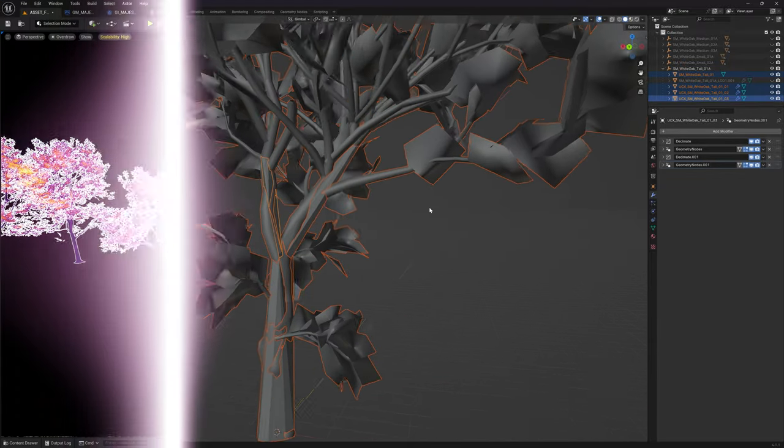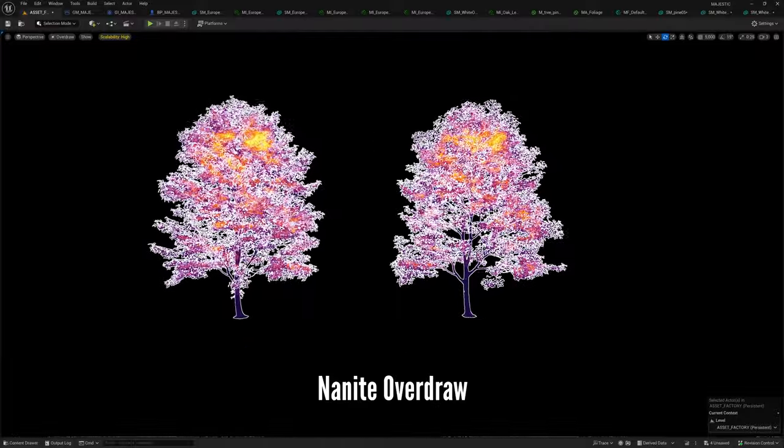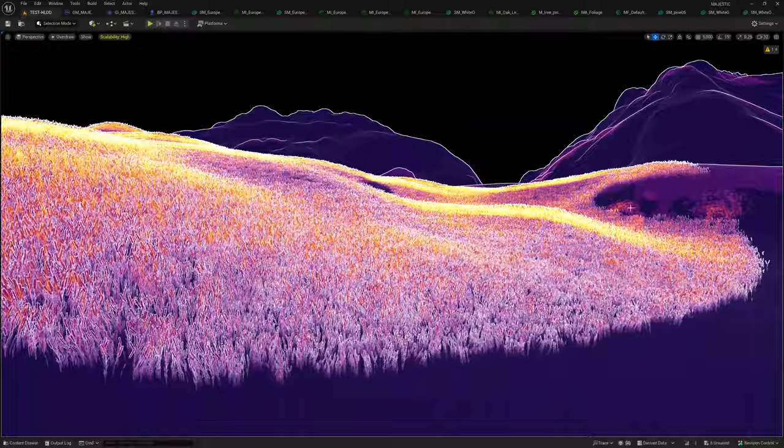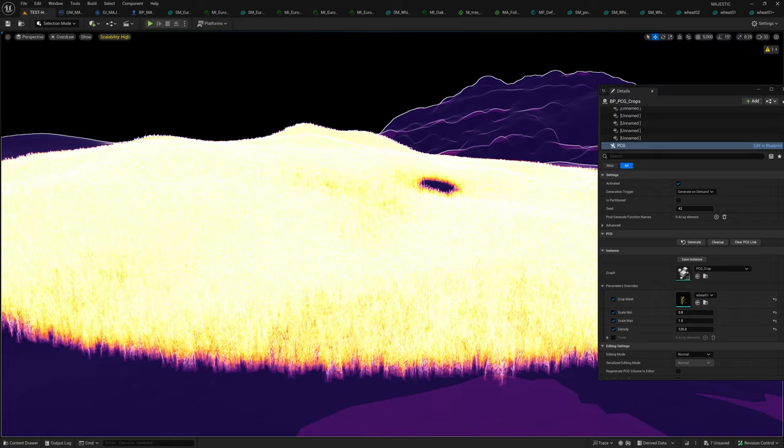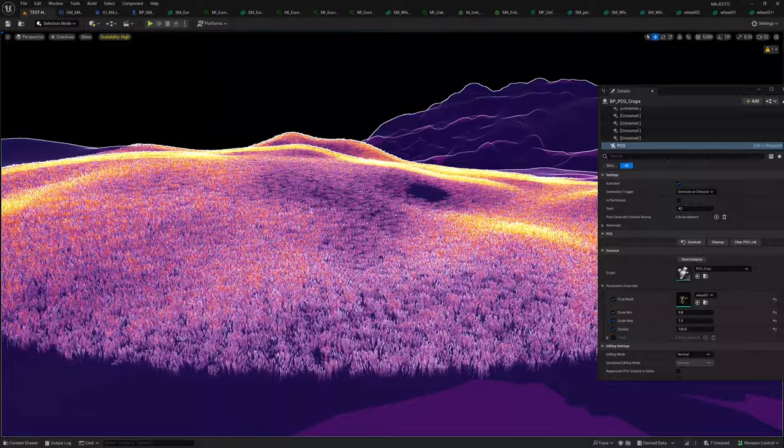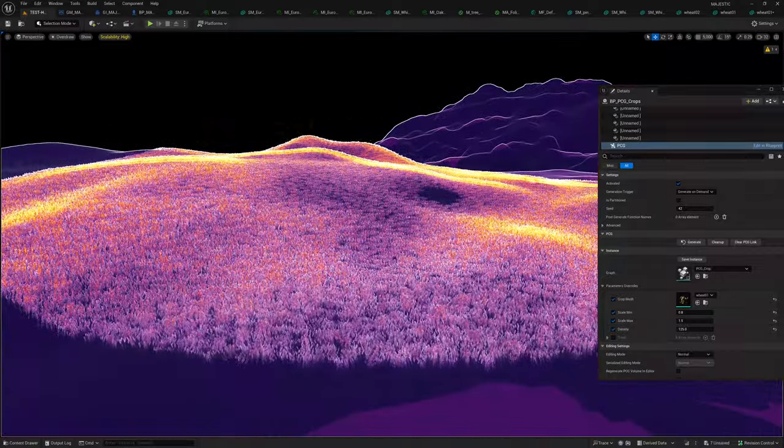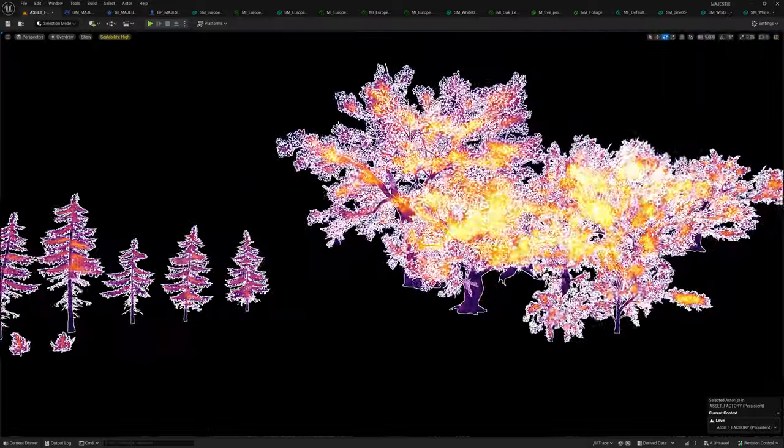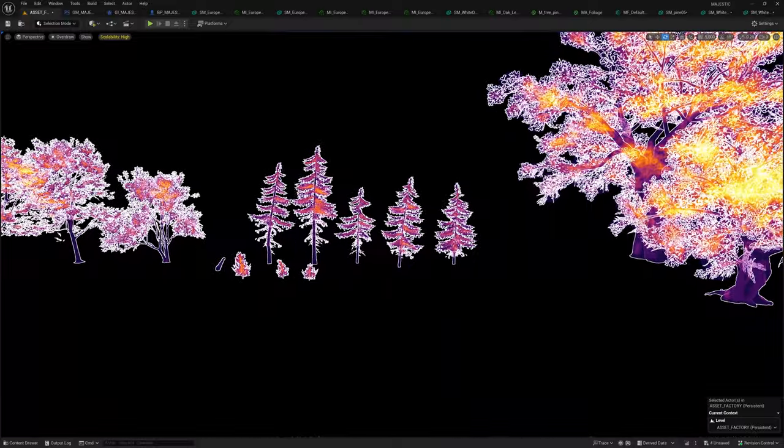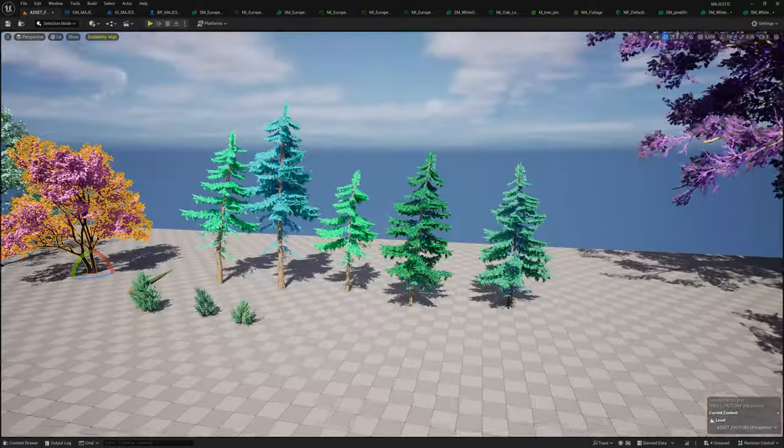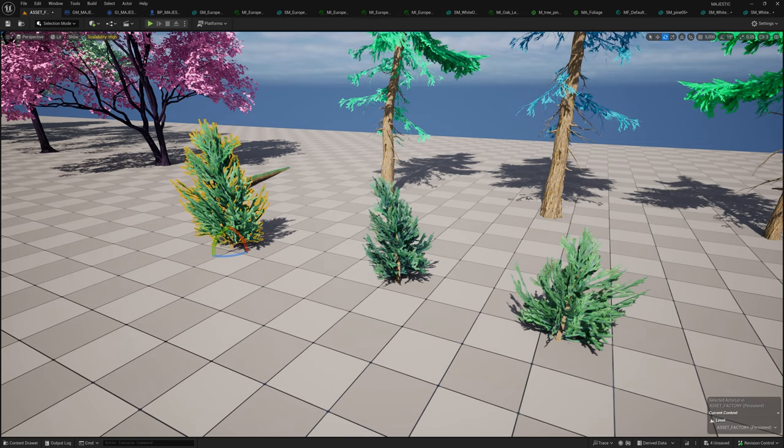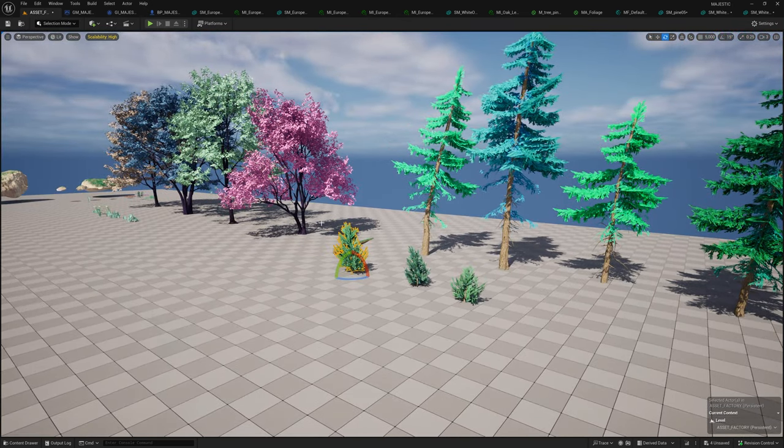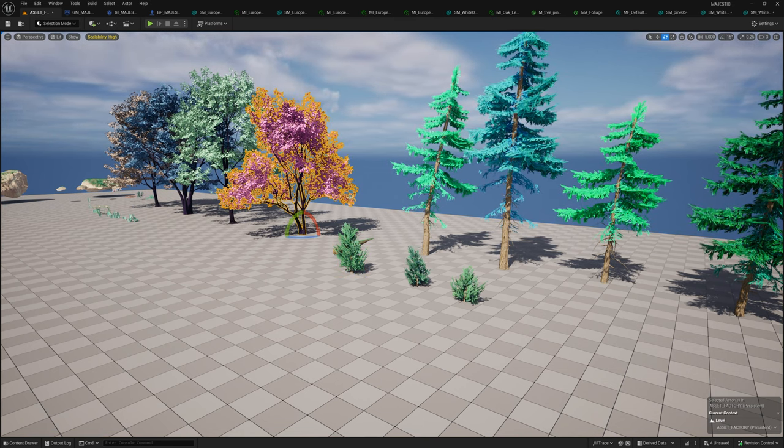The last performant thing with trees and foliage in general would be nanite overdraw and how to eliminate it. This is a big topic and takes the most amount of time, and I'm not going to be able to do a very thorough example here. It's something I haven't gotten to yet with the trees. The gist of it is the cards for the leaves have a lot of overdraw. If we look at my asset zoo and look at nanite overdraw, you can see a lot of yellow. That's clearly not good.